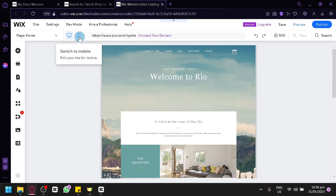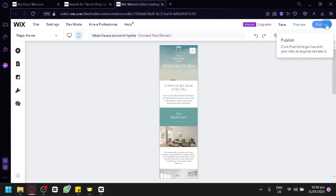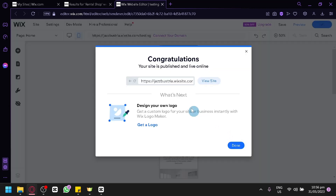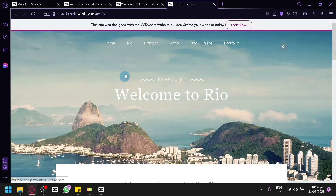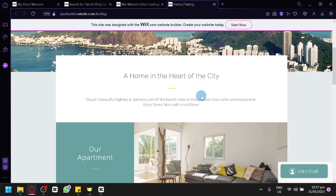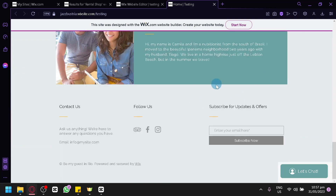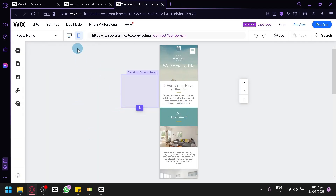You can also view your site in mobile view by clicking the mobile option, which shows exactly what it would look like on a phone. After editing and creating your website, click Publish in the top right to make the website go live. Your website will then be published and you can view it by clicking View Site, which redirects you to your live website. This is what your customers will see — with all the sections, book online, portfolio, and other elements you have added.